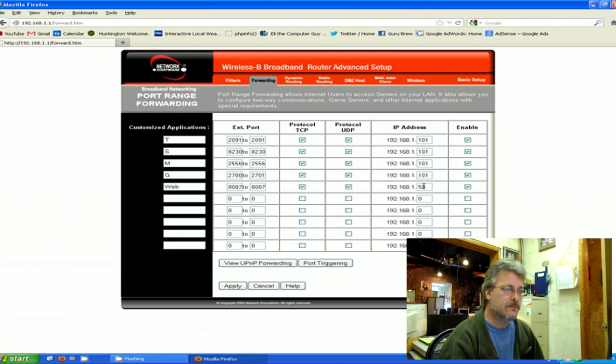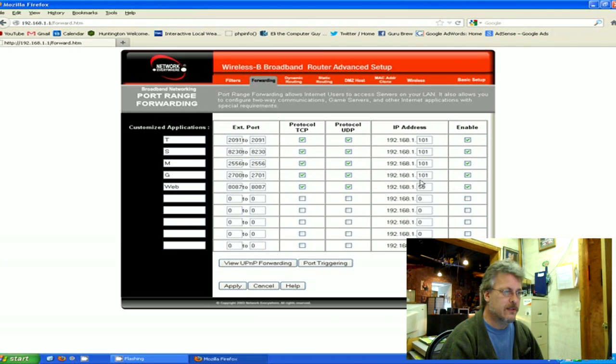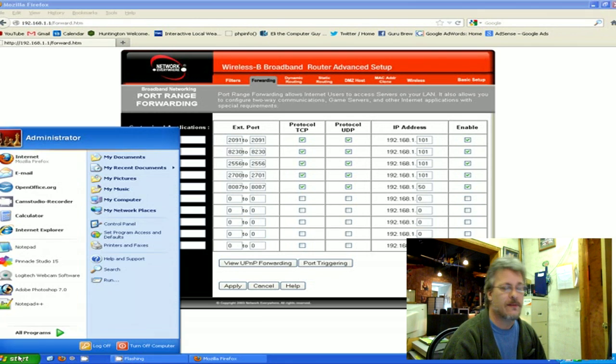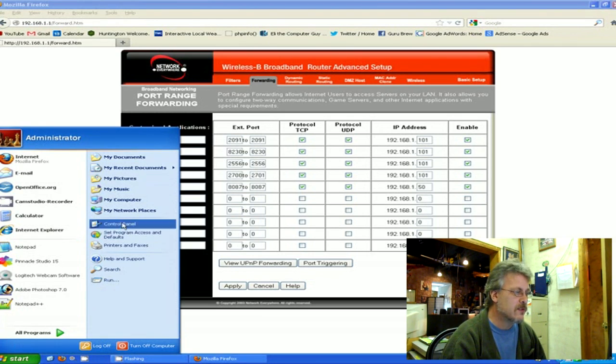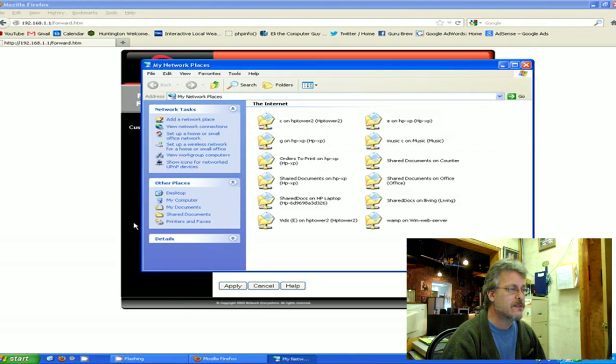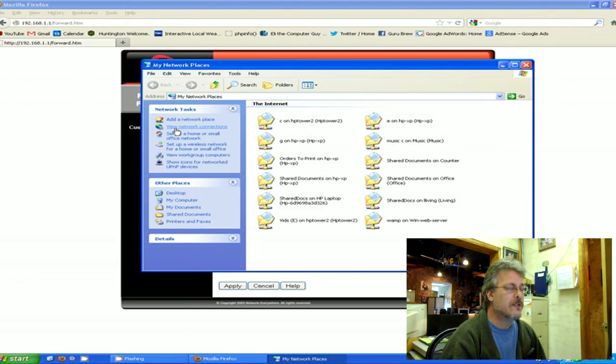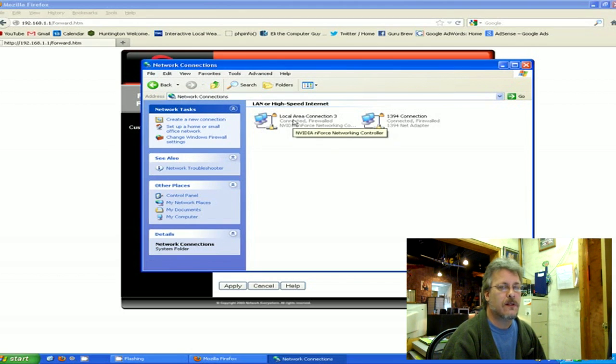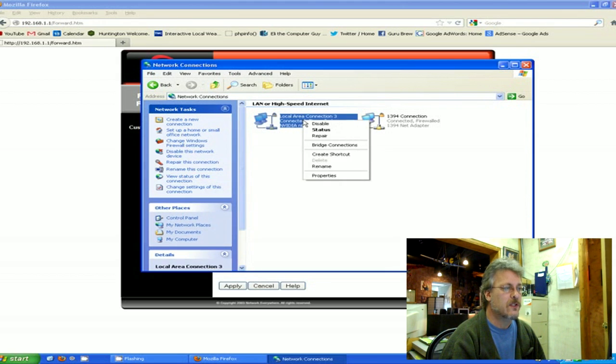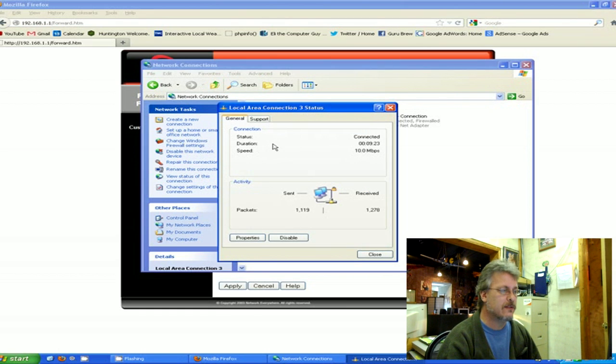Now the way that you know what machine number to put in here can simply be achieved by going to Start. This would be on the web server itself - you'd go to Start, Network Places, View Network Connection, and then on your local area network inside your network connections you can right-click and go to Status. This works on Windows 7 too.